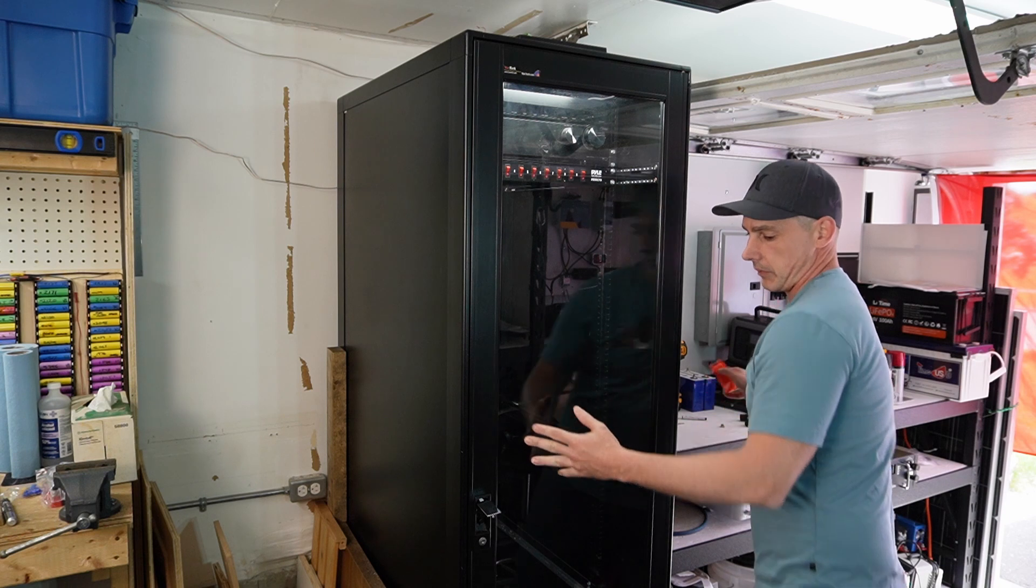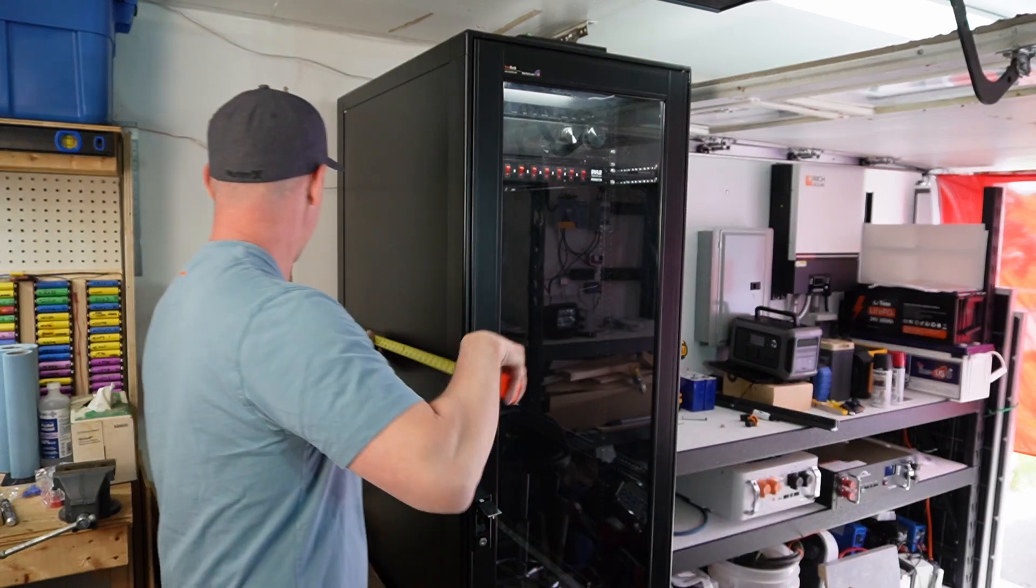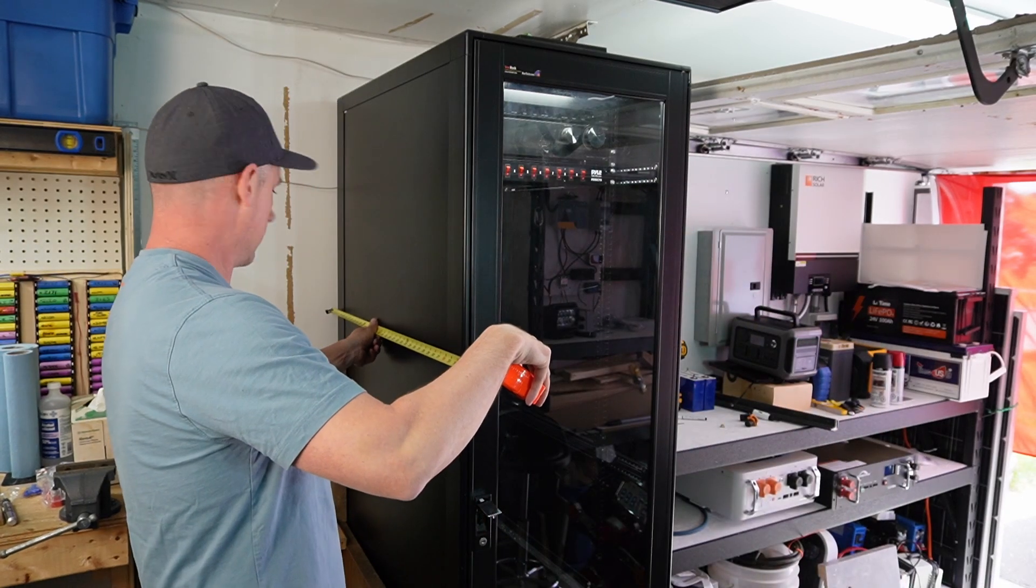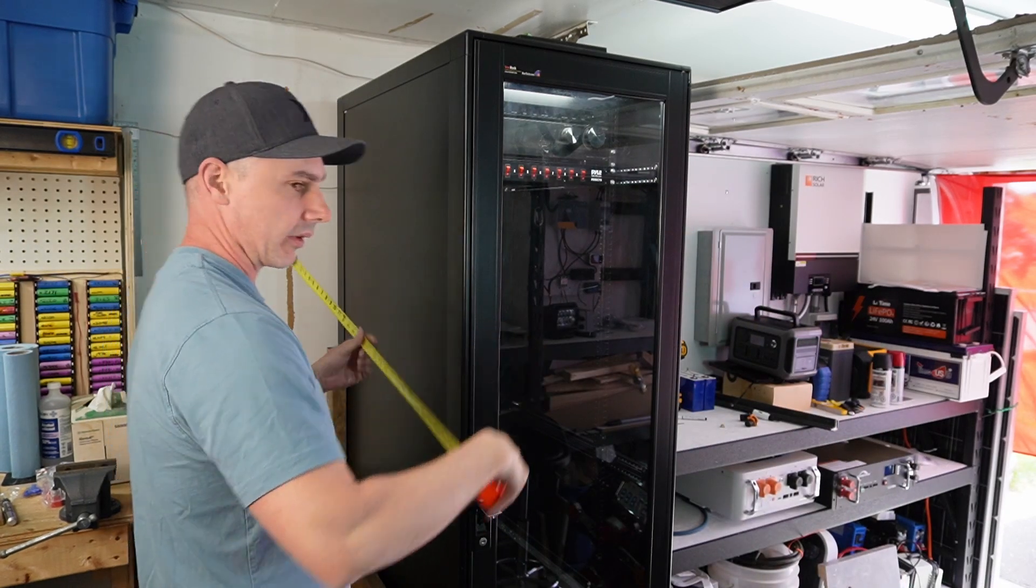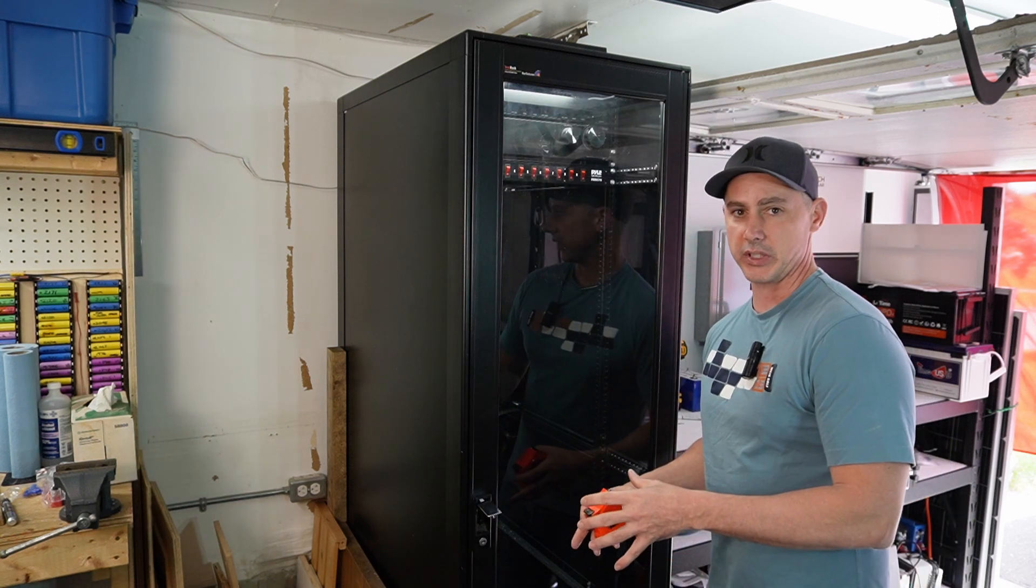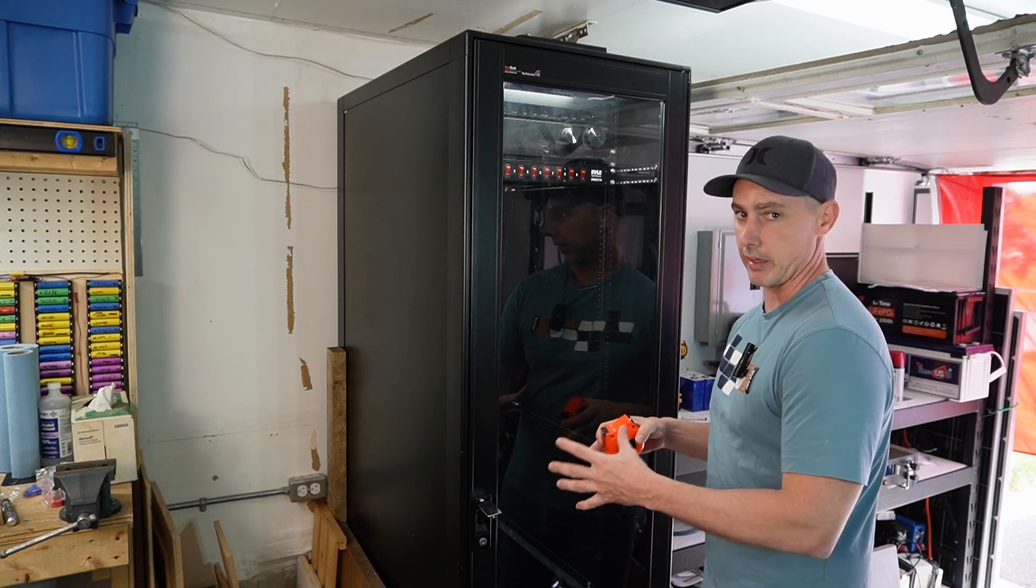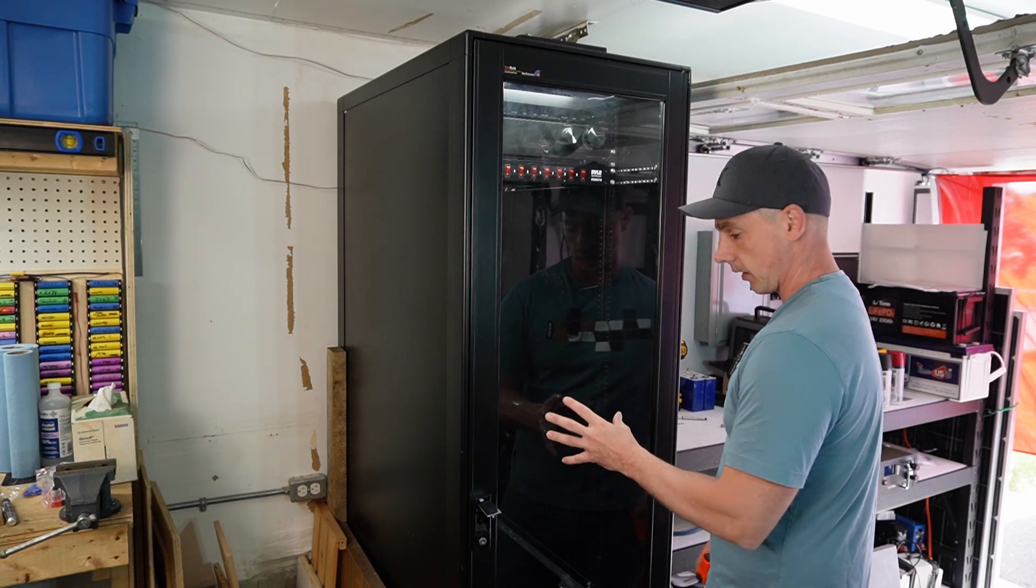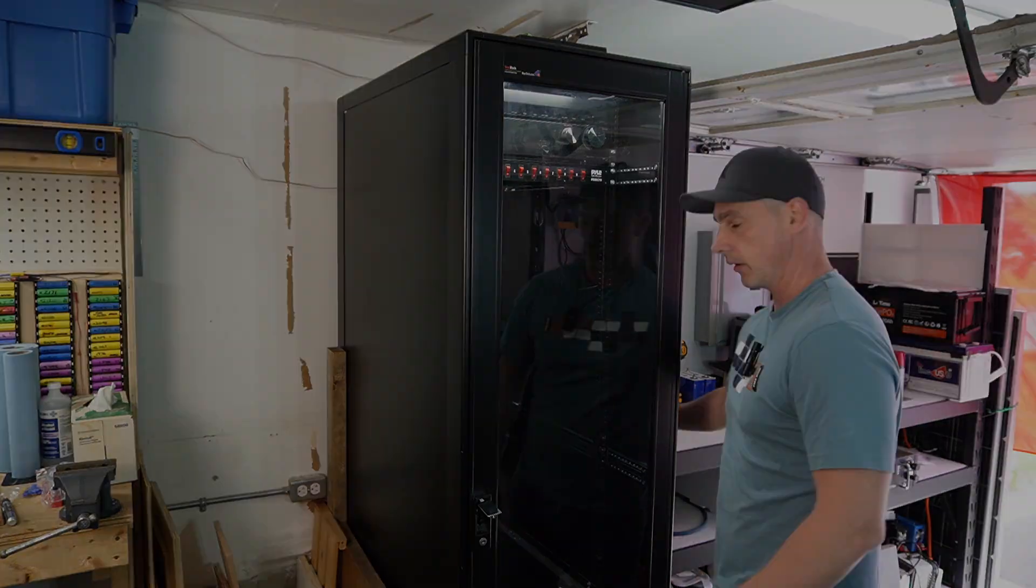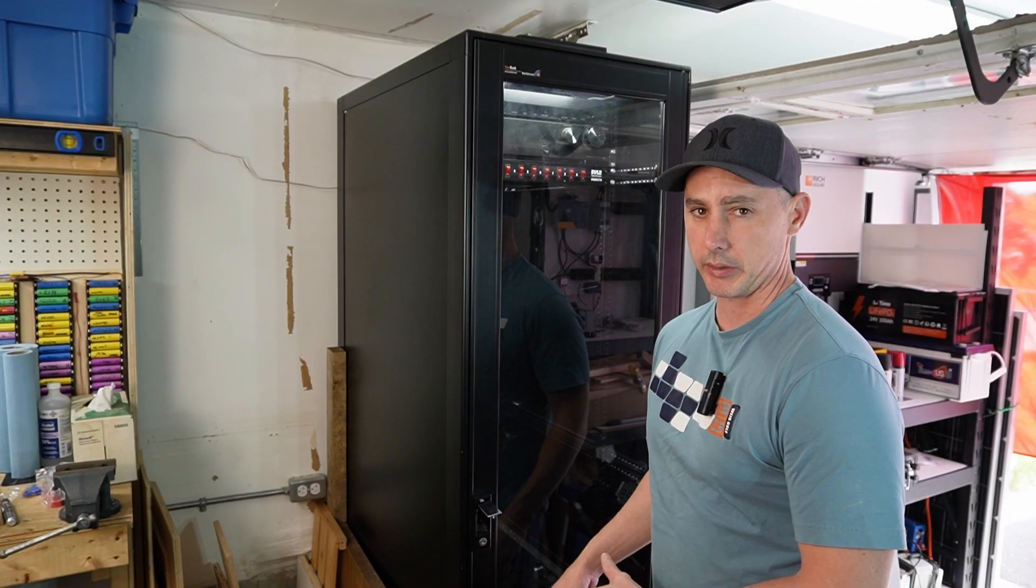Actually, let's just measure that now. Yep, 35 inches deep. So this is going to allow me to build a substantial battery bank inside of this cabinet. It has wheels on the bottom.